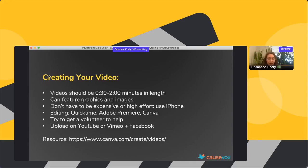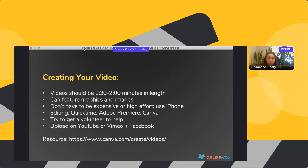If you're editing yourself, you can use QuickTime for something really simple — just putting a few clips together. Adobe Premiere lets you do more advanced editing with audio at about $20 a month. Canva also has a new way to create videos with really cool graphics and templates. It's free for nonprofits and I've discovered recently how great these videos can come out with Canva. I recommend checking it out.